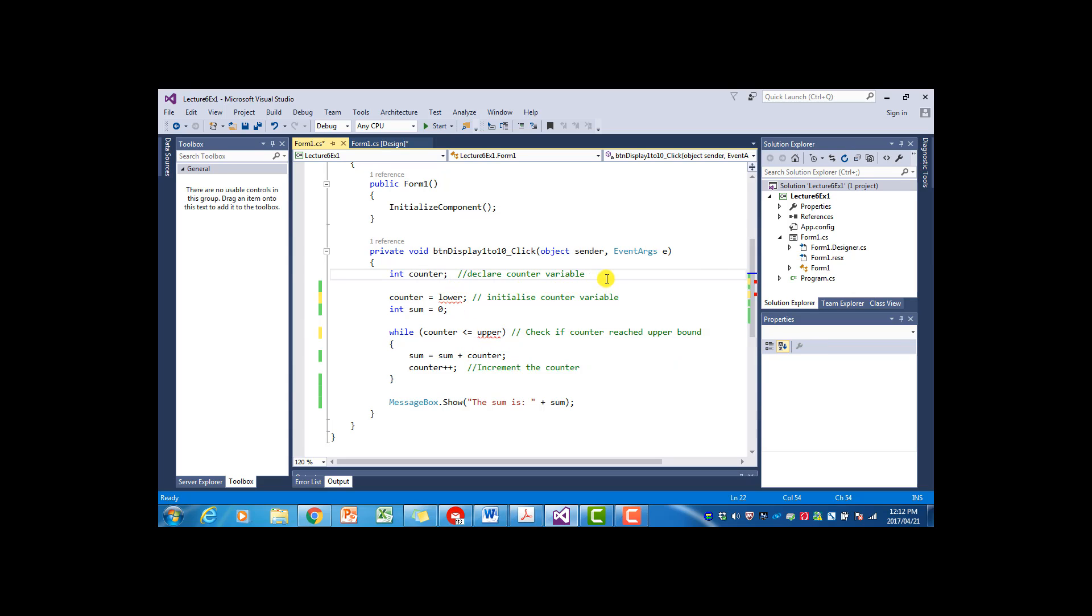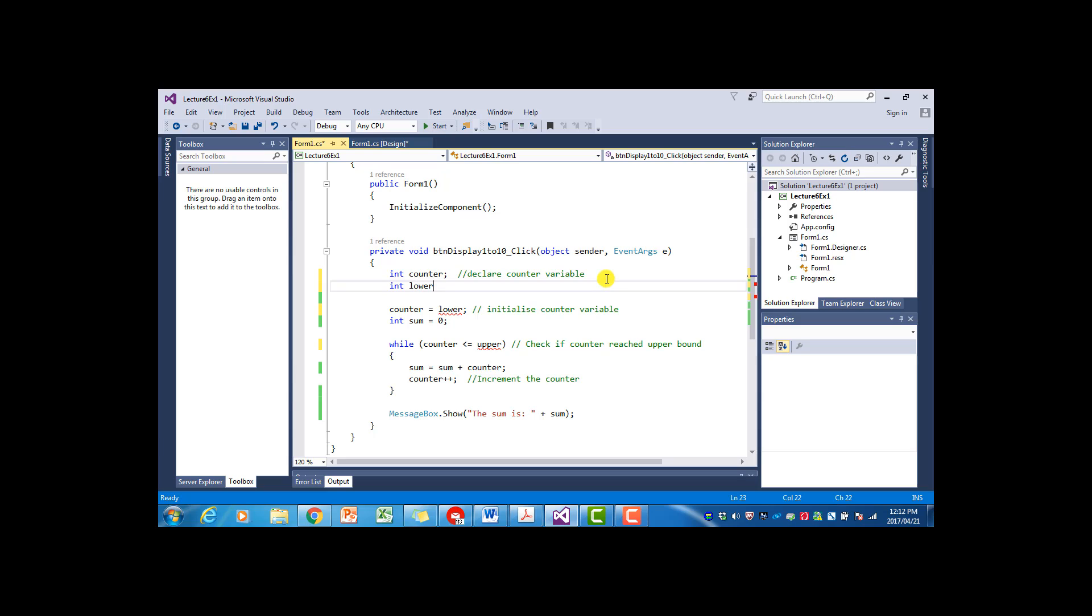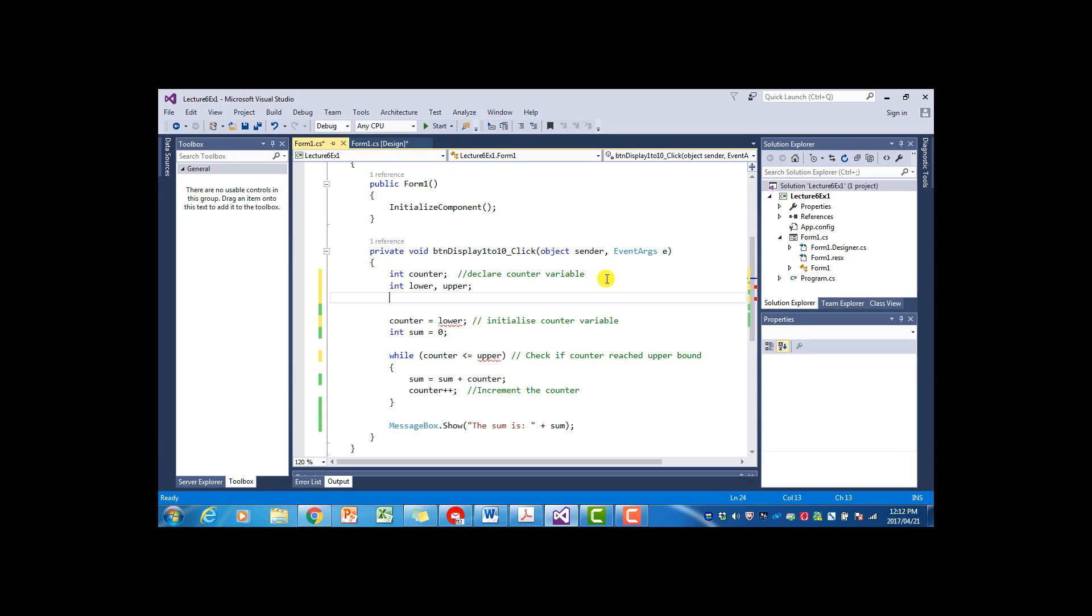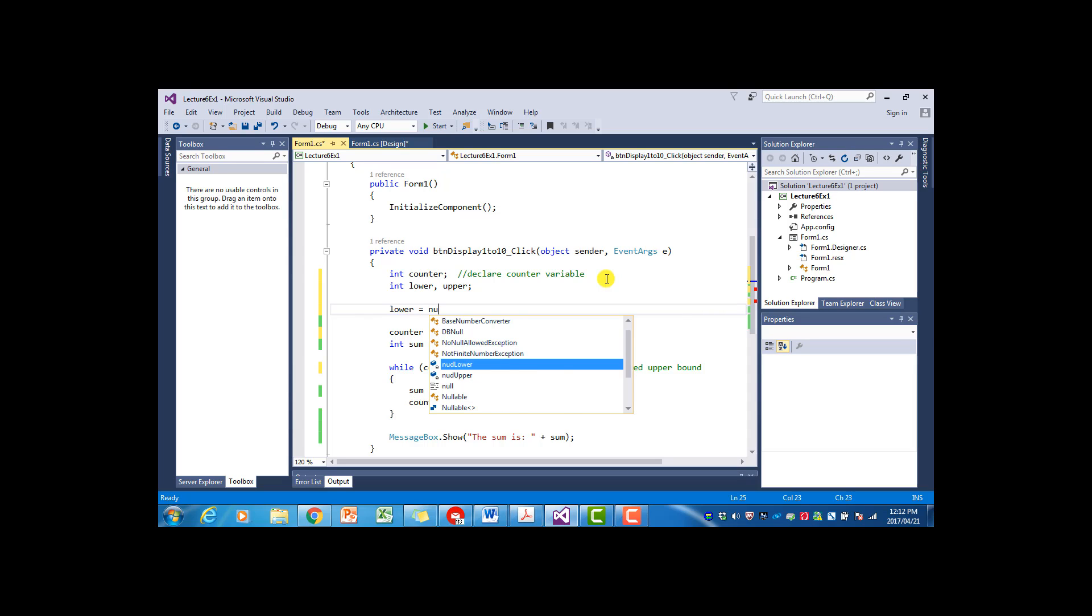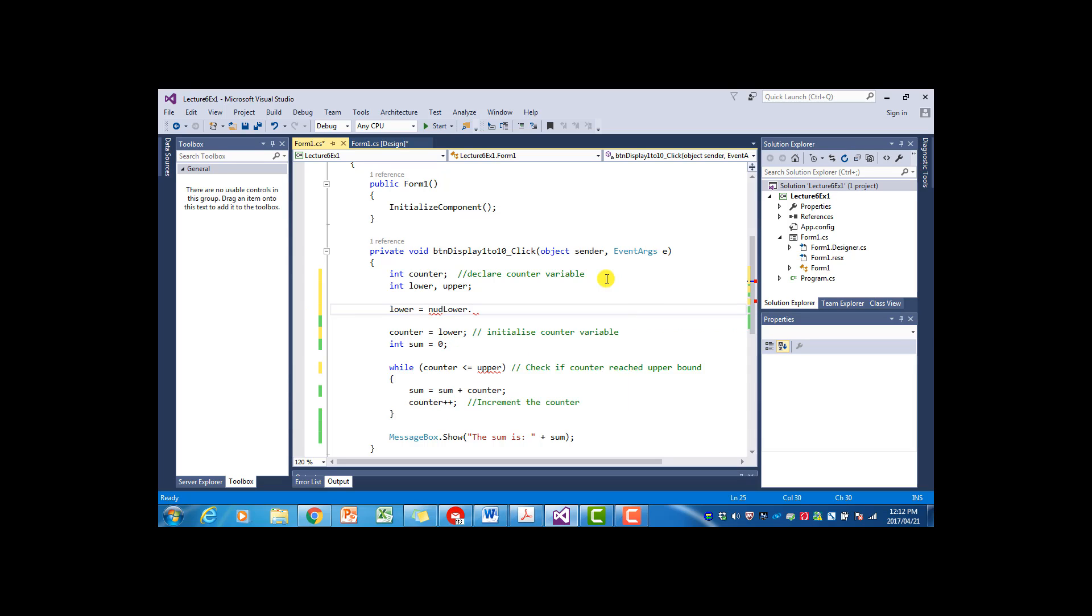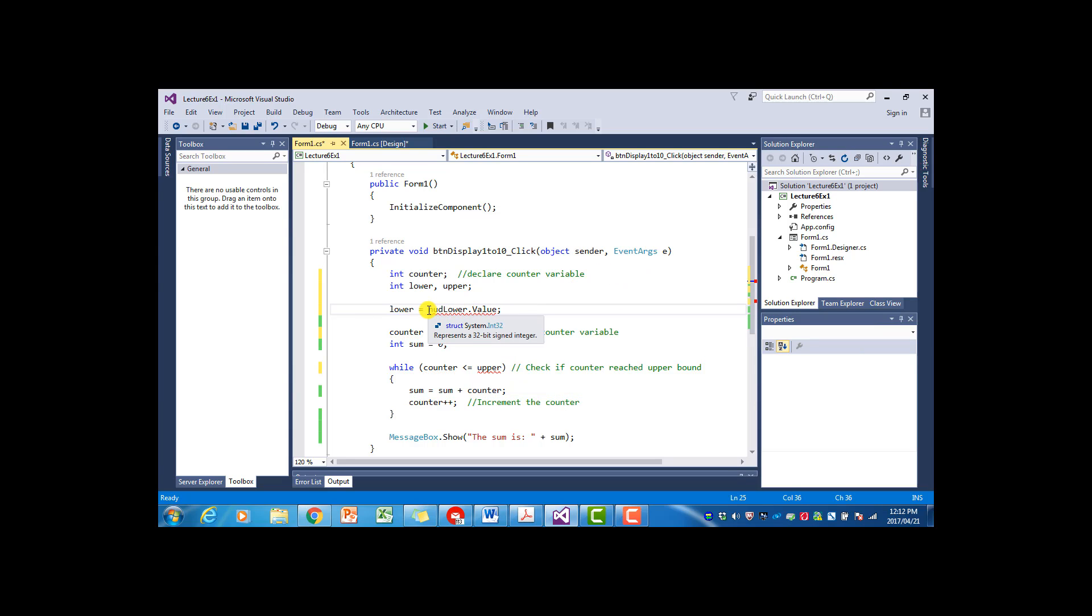So I have to declare those variables int lower and upper. And we get the values for those variables from our numeric up-downs. So I'm going to say lower is equal to numeric up-down lower dot value. And by now we know we have to change the type.